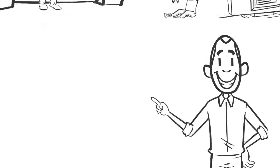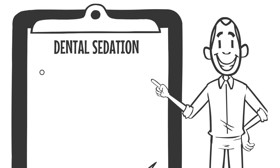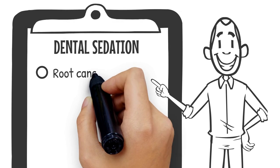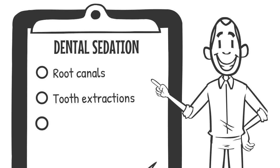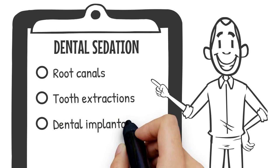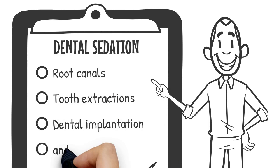Dental sedation can help patients get through many types of dental work, such as root canals, tooth extractions, dental implantation, and more.